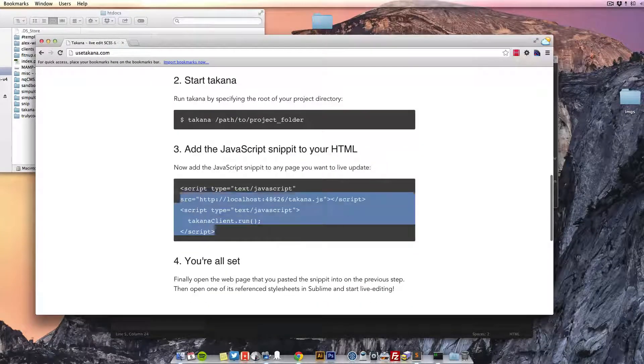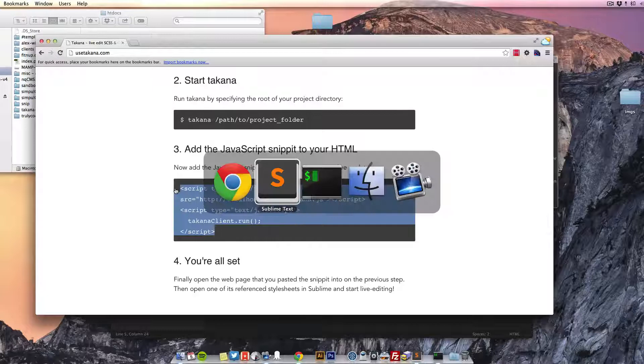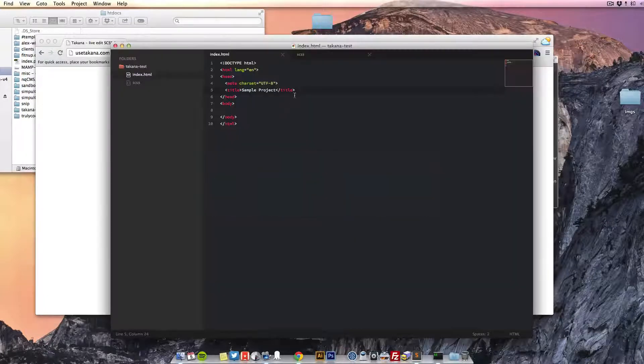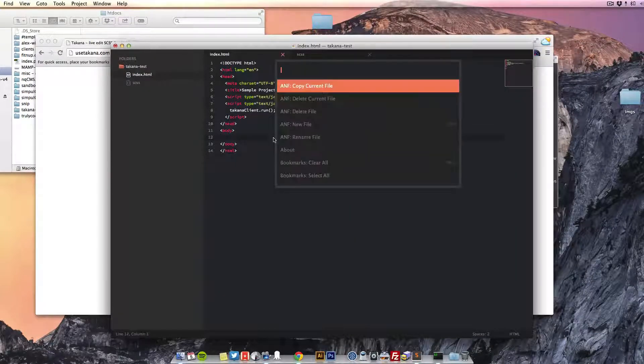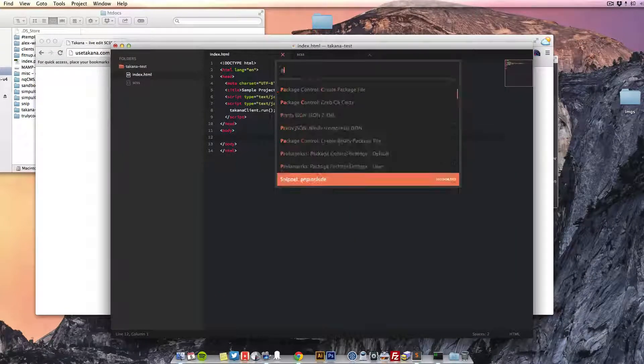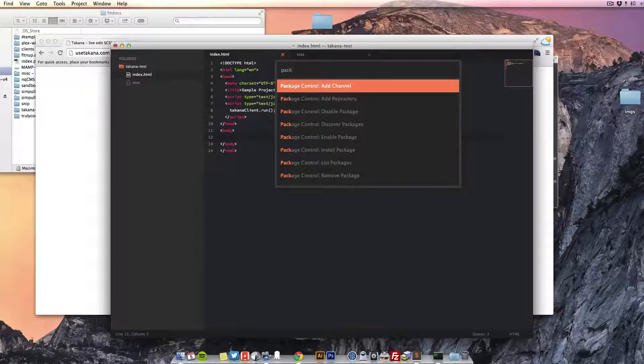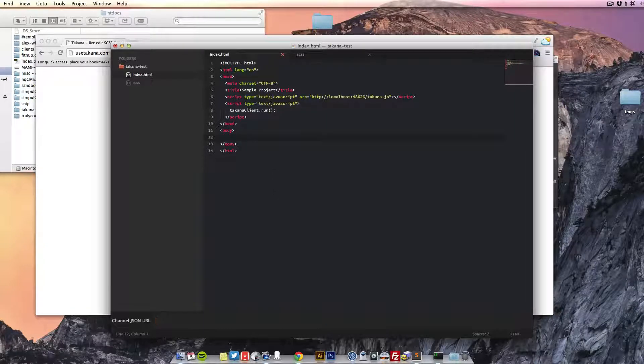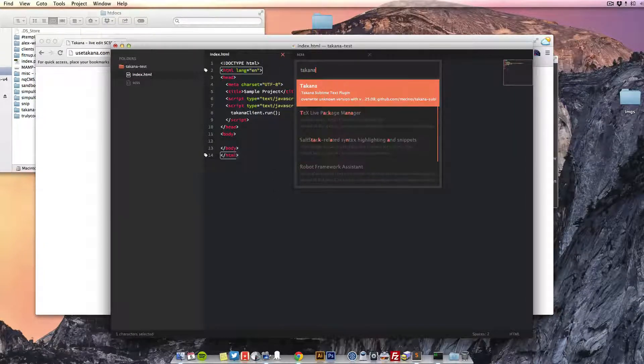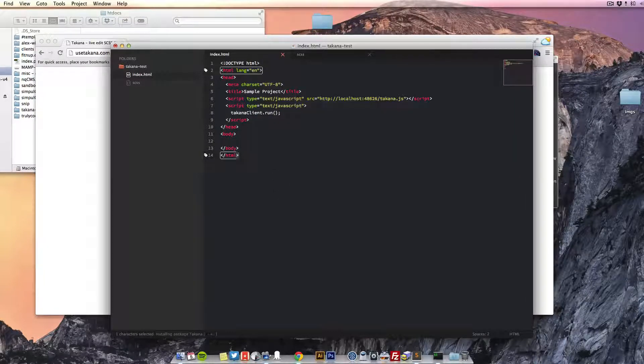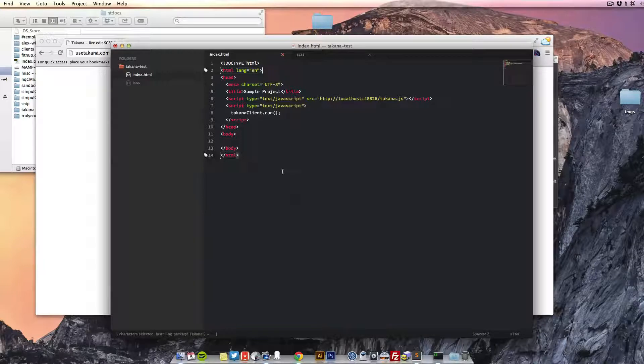The last little step we need to do is simply put these scripts in the head. There's also a package in Sublime. If we search for it in our package control, we'll add Takana, press Enter, let it install.